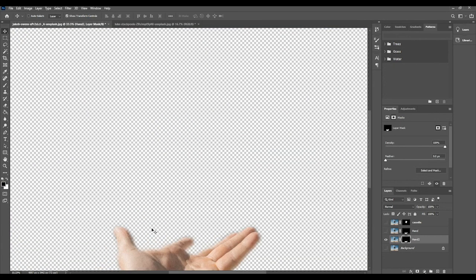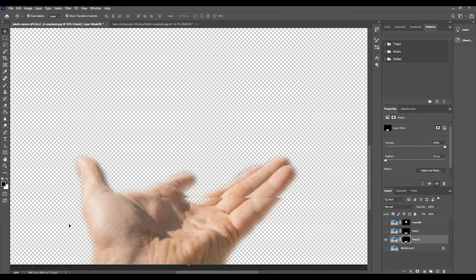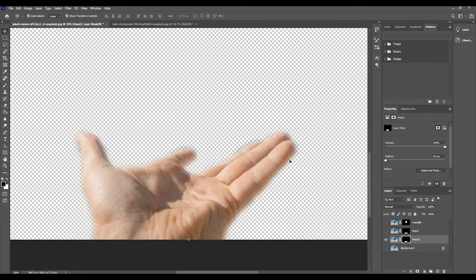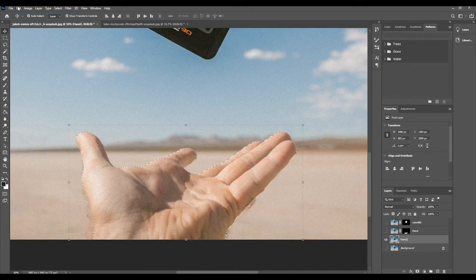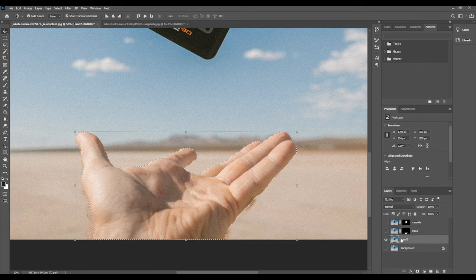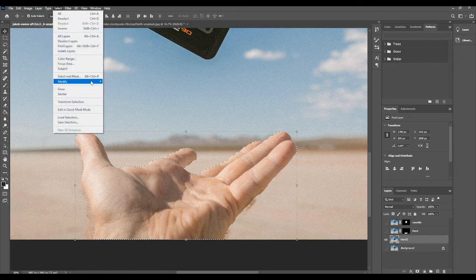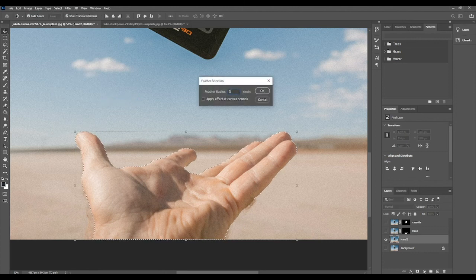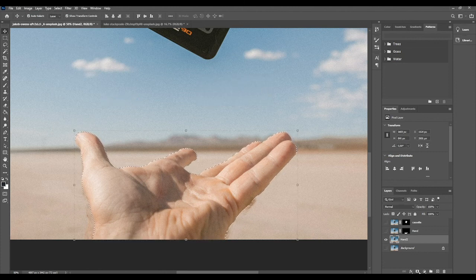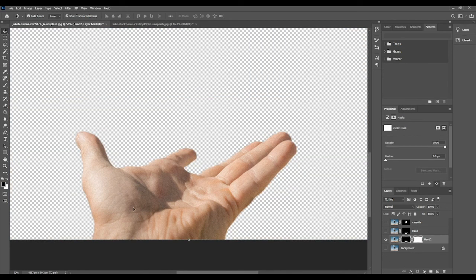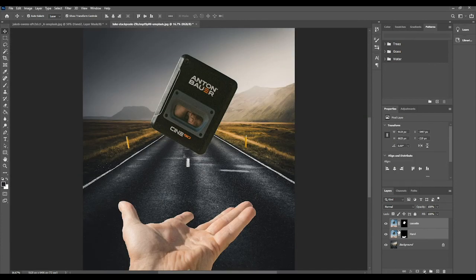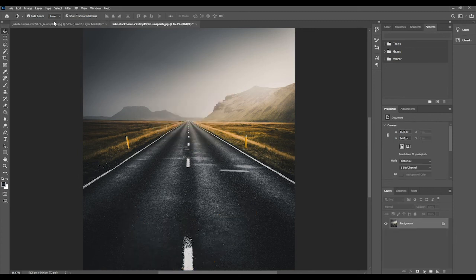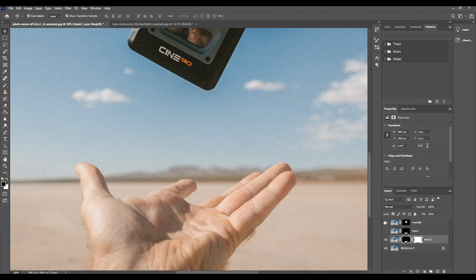You can see that the feather softens the edges of the hand really dramatically — like an airbrush effect. That is not what we want, so undo, undo feather, go back to 'hand two' with the selection loaded, and do Select > Modify > Feather again, but this time do just 3 pixels. Now mask it and you can see it's softened just enough.